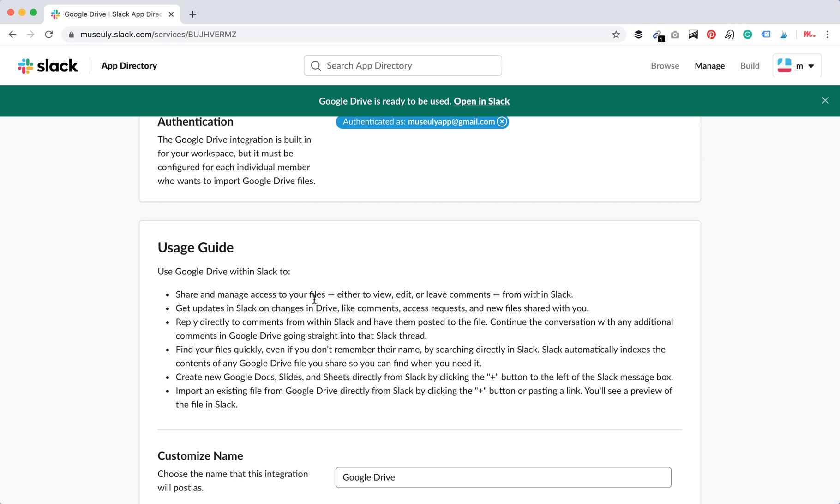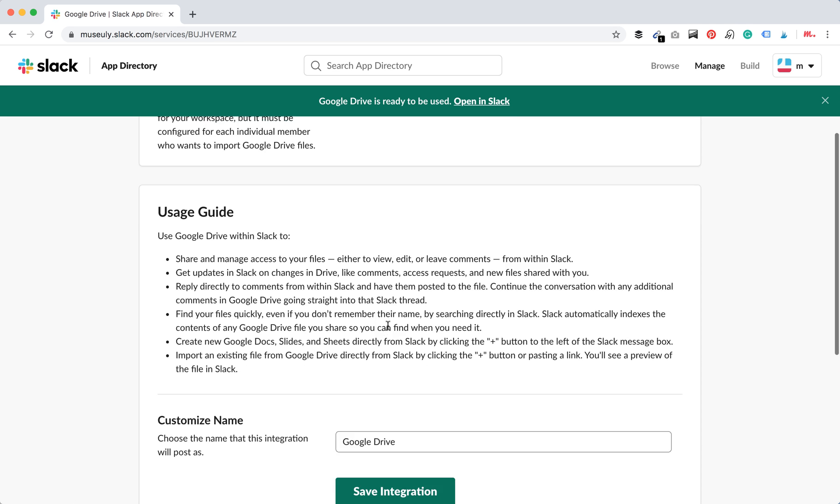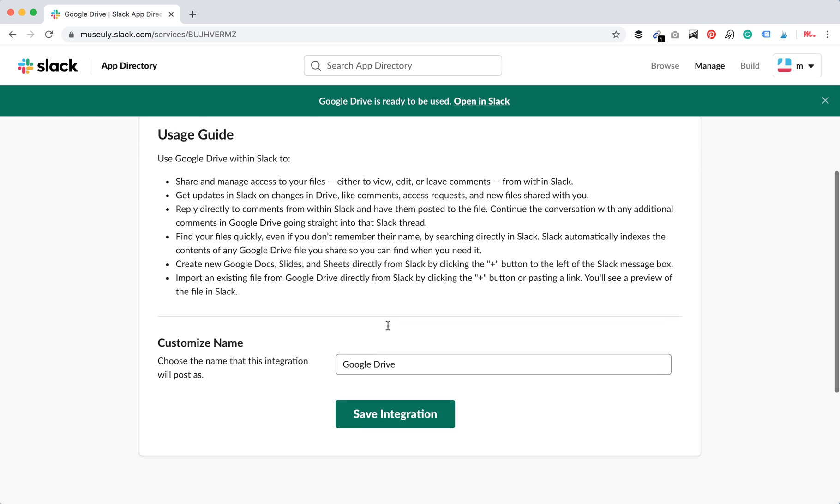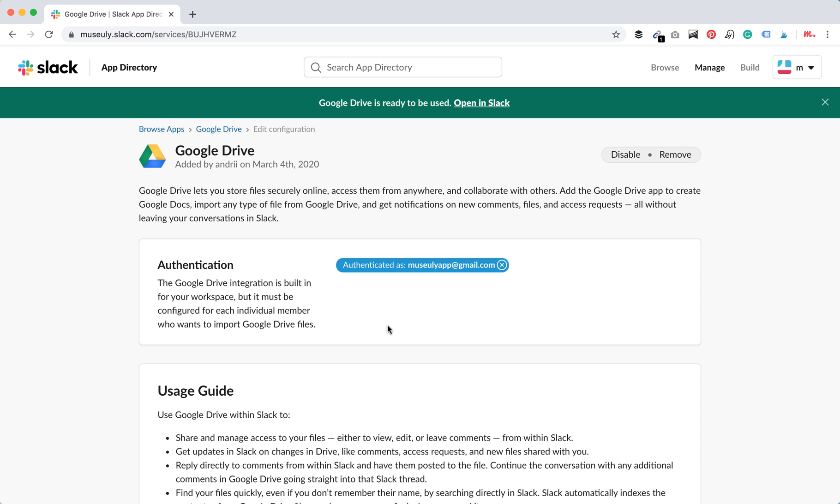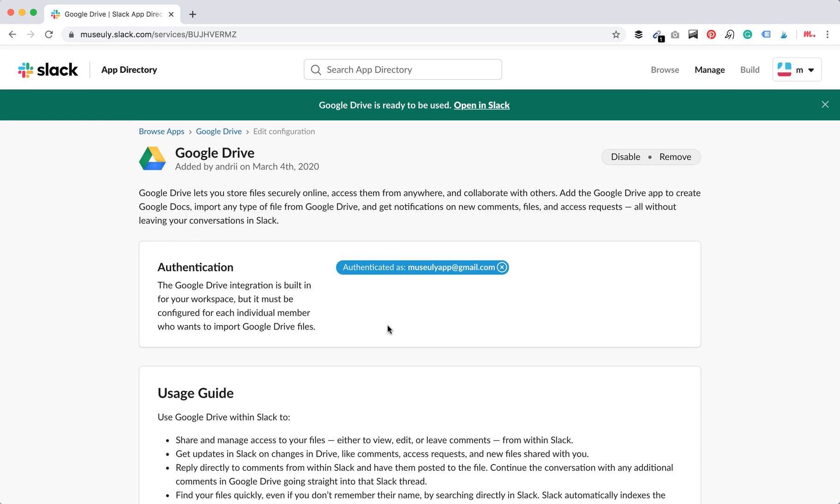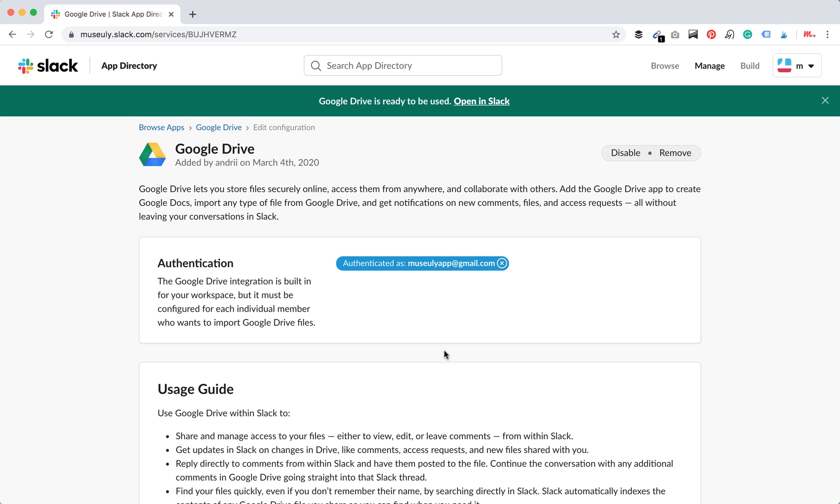For example, you want to share some Google Drive file and you can instantly add it, give permissions to other members on Slack, get updates on changes in Drive, find your files quickly, create new Google Docs slides, everything. So it's pretty useful if you like G Suite. Yeah, you should definitely have that.